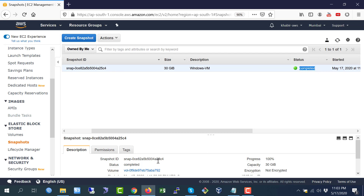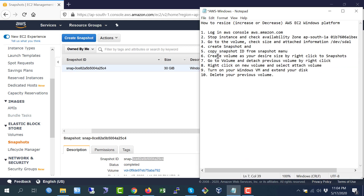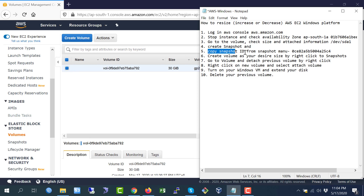Now I will copy this snapshot ID — just copy it and paste it somewhere for reference. Step number five is finished. Now I am going to step number six: create a volume at your desired size by clicking on the snapshot.